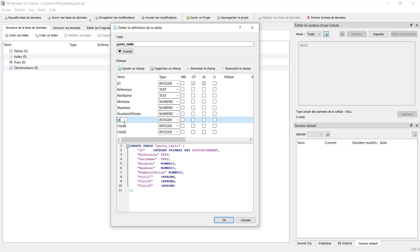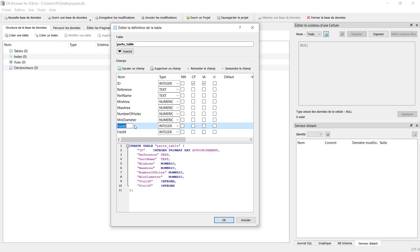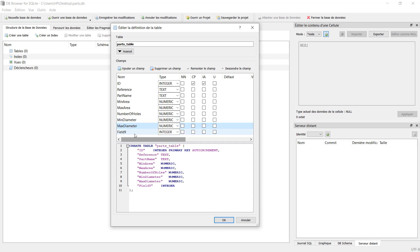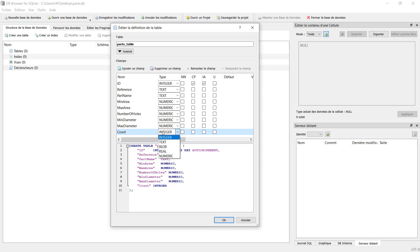After this we have minimum diameter, we set it also as numerical. Then max diameter, similar. Finally, count. This is the column that will hold the number of parts in our warehouse. We can set it as integral or as numerical, no issue. It's finished. This is the design of our table, this is the architecture.